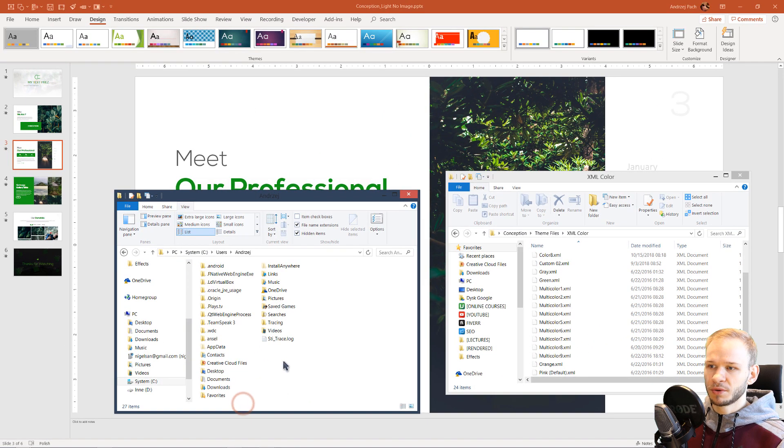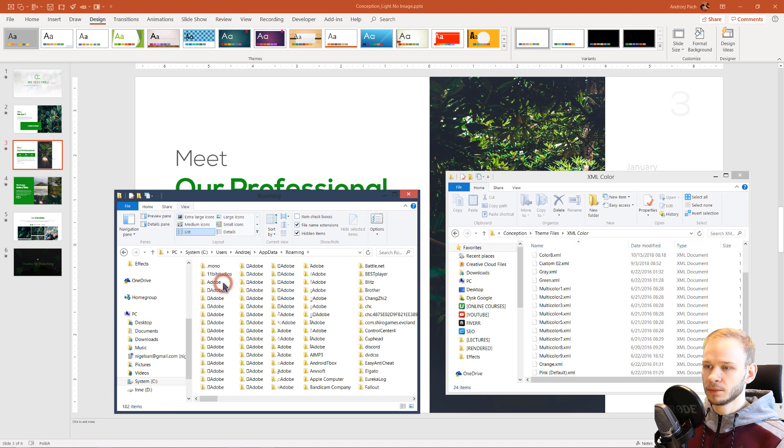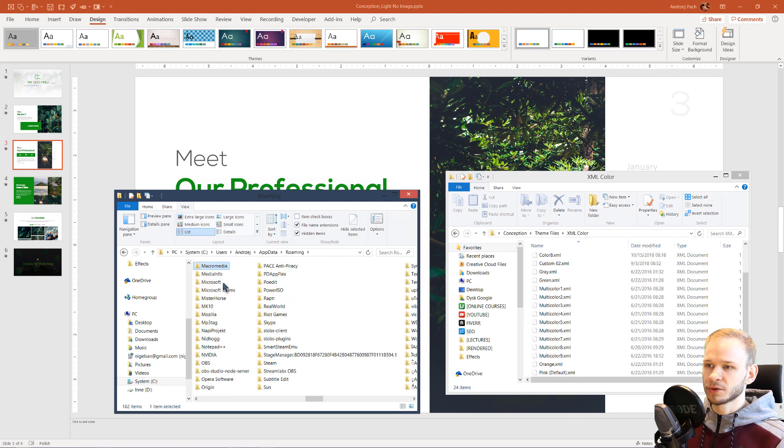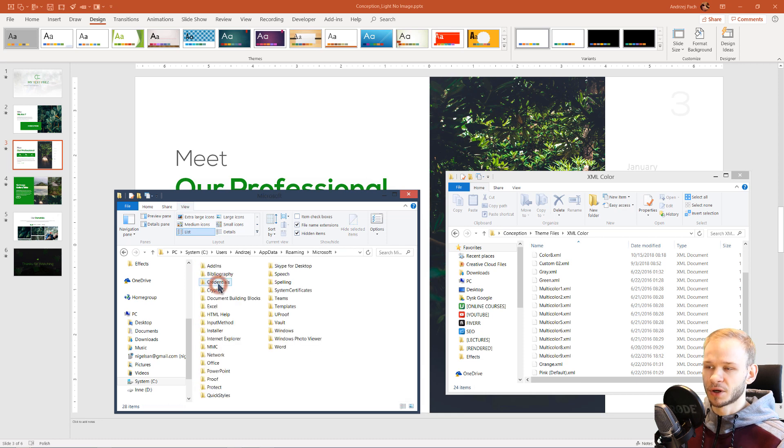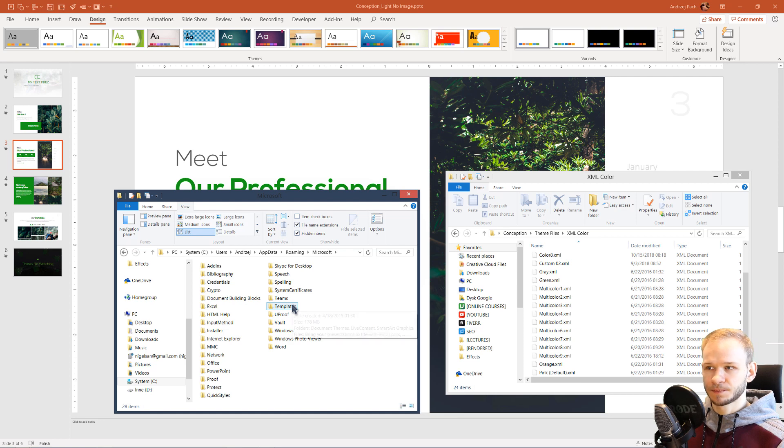When you have the hidden folders shown, you go to app data, roaming, you search for Microsoft, and we are nearly there. In the Microsoft folder, we have a folder called templates.